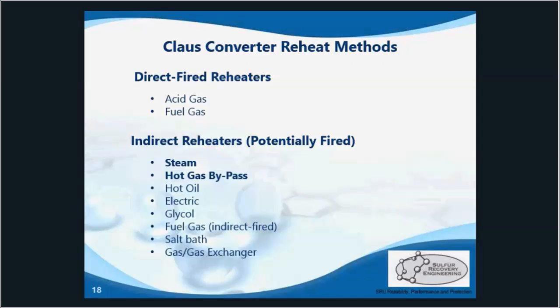Indirect reheaters heat the process gas without changing its composition. Therefore there is no effect on overall recovery efficiency from added sulfur species. They are, however, often the most expensive reheat method. Optimizing indirect reheaters just includes regular calibration of the instruments and preventive maintenance.